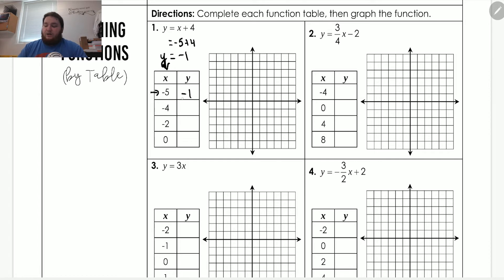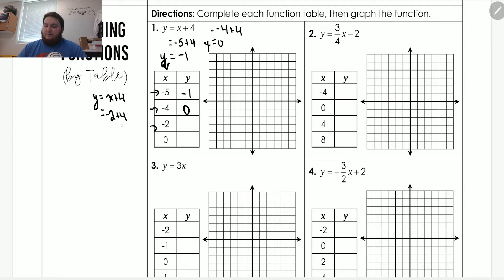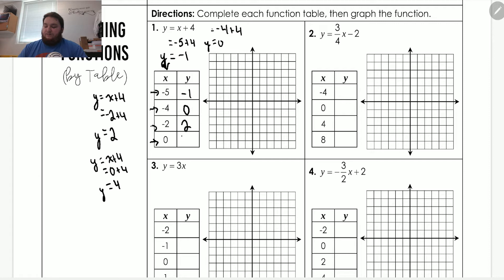Continuing down the table: we change x to negative four. Negative four plus four is zero, so y equals zero. Next, x equals negative two: negative two plus four gives us positive two, so y equals positive two. Then x equals zero: zero plus four is four, so y equals four. Whenever you read straight across each row of the table, that creates an ordered pair.